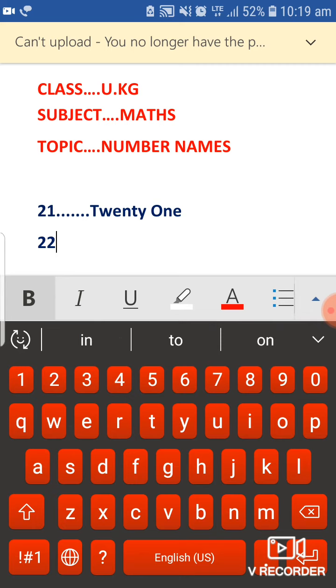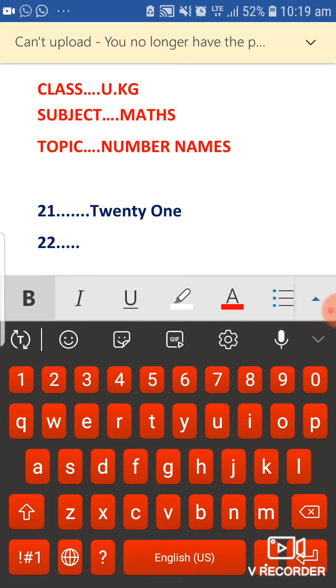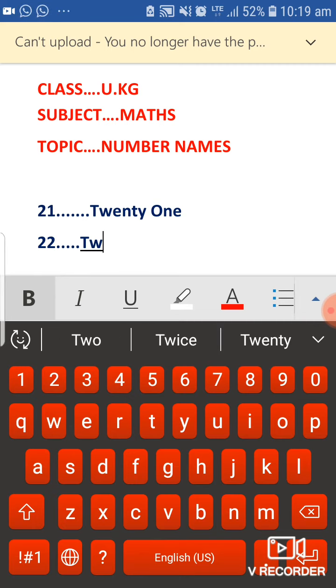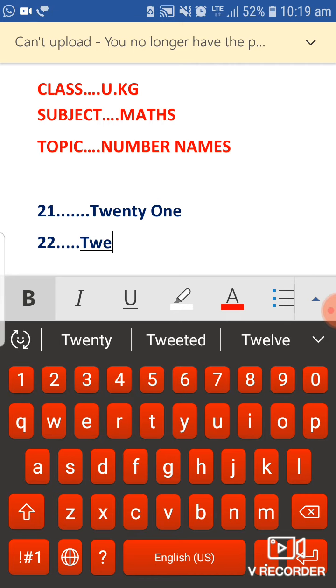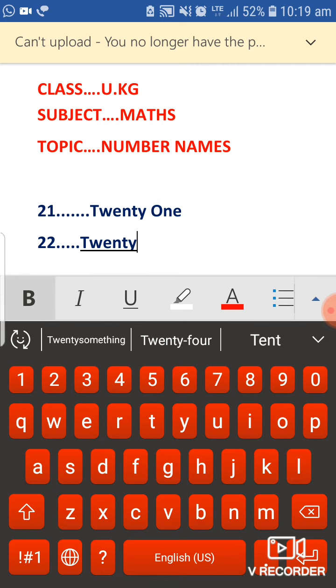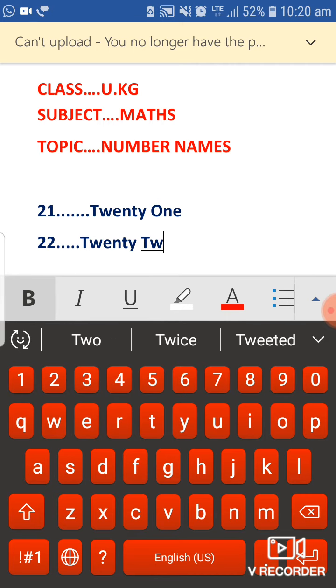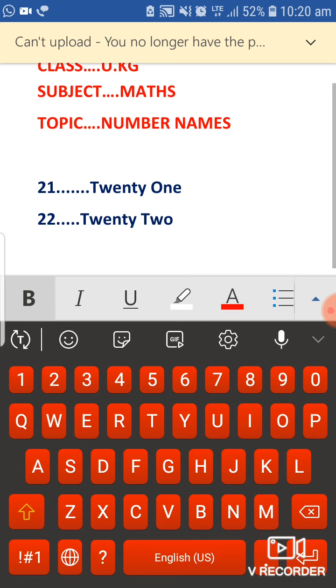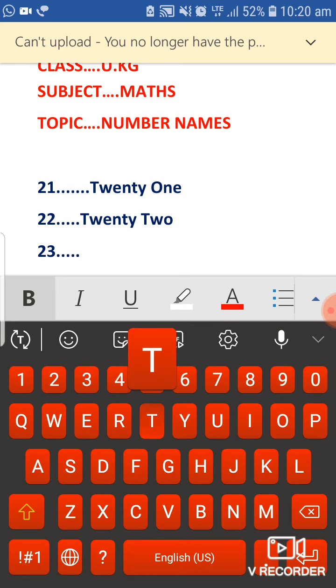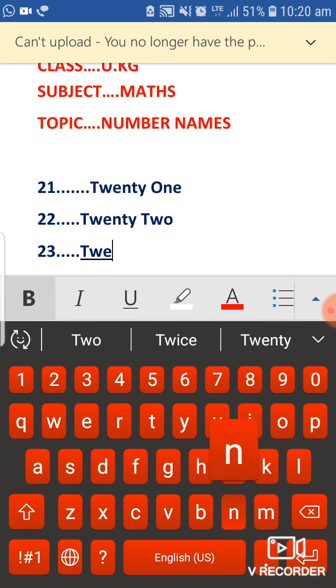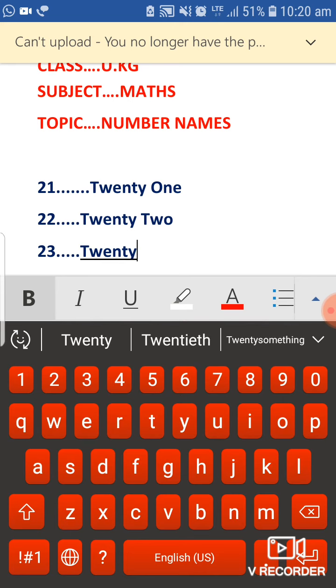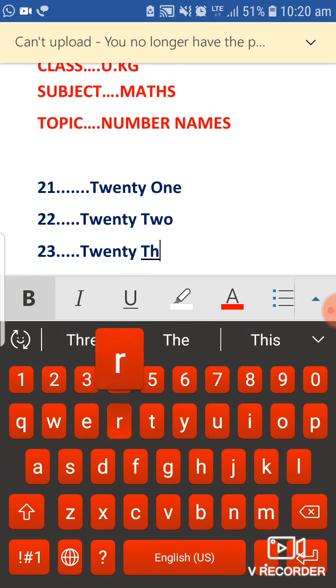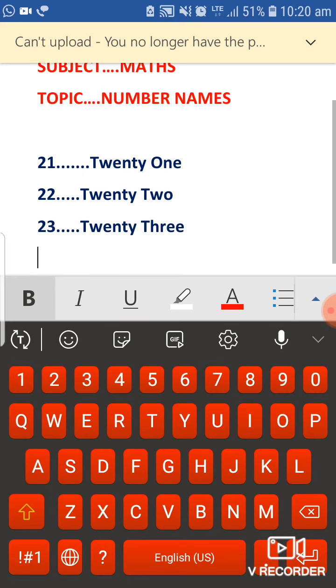22, and the number name of 22 is T W E N T Y T W O, twenty-two. Then 23, T W E N T Y T H R E E, twenty-three.